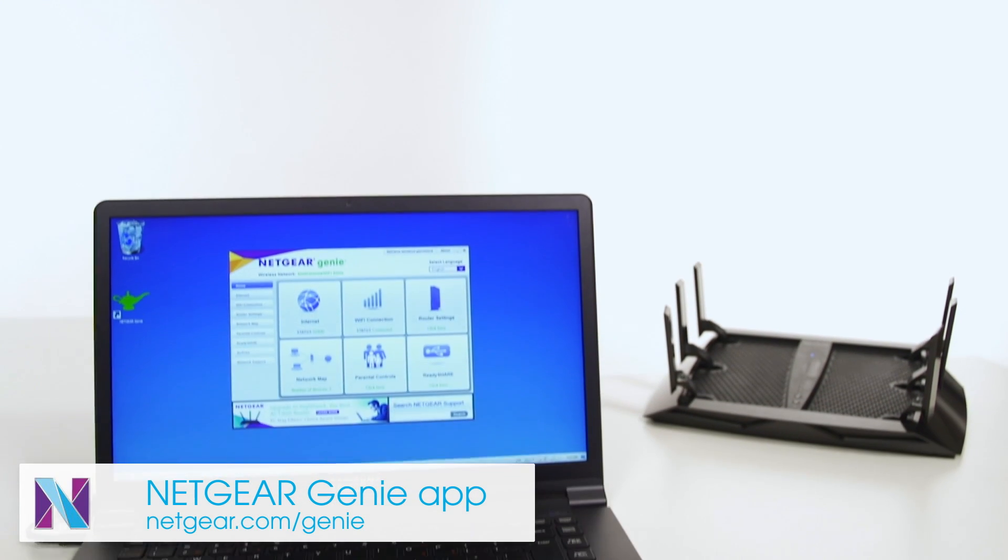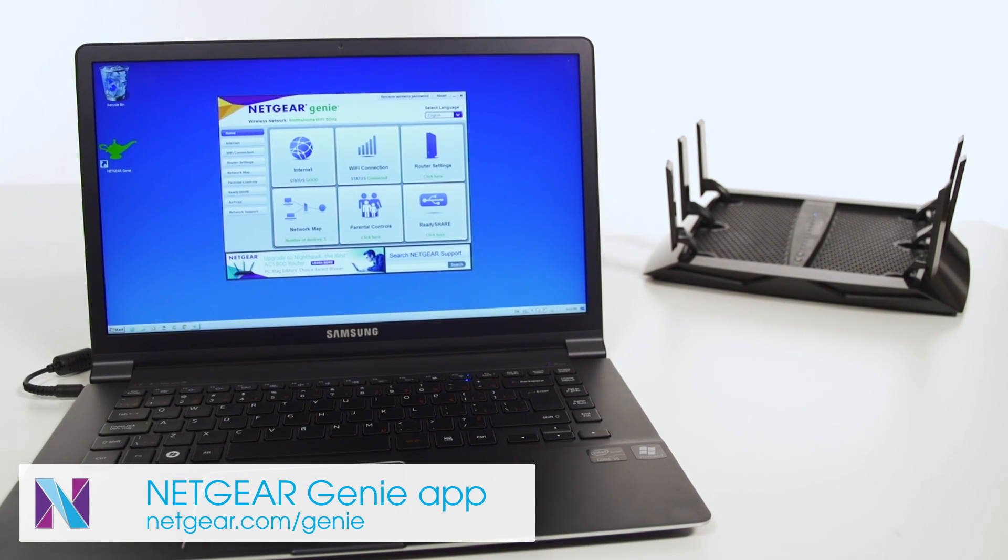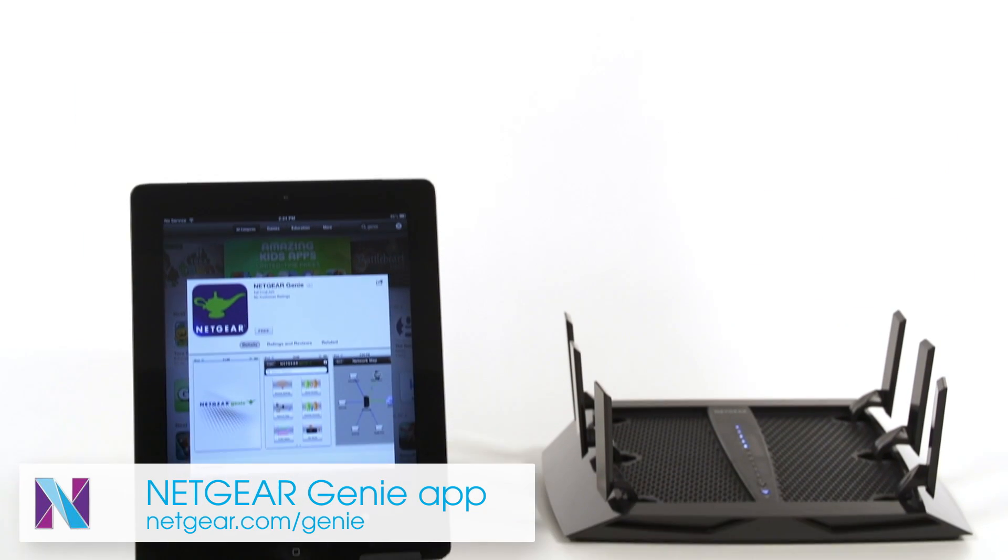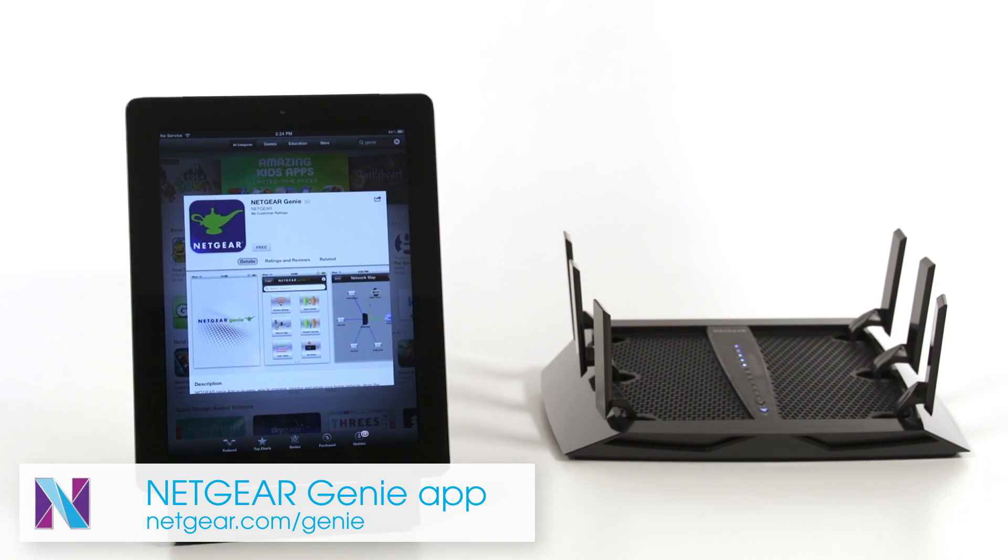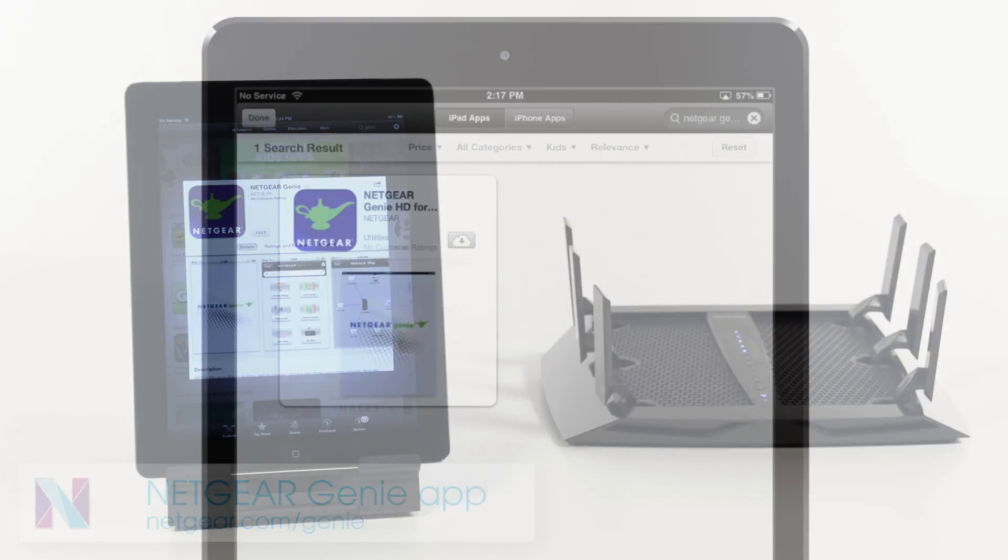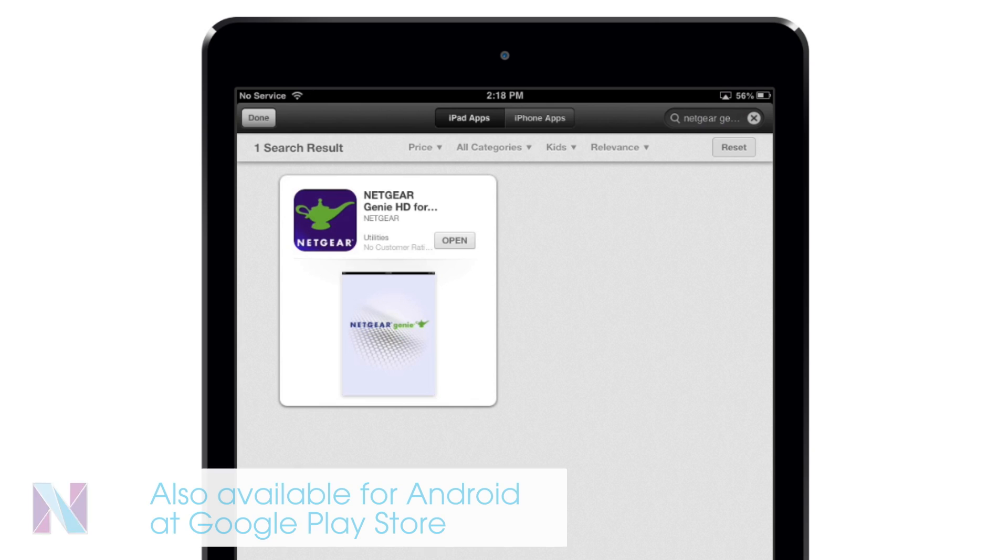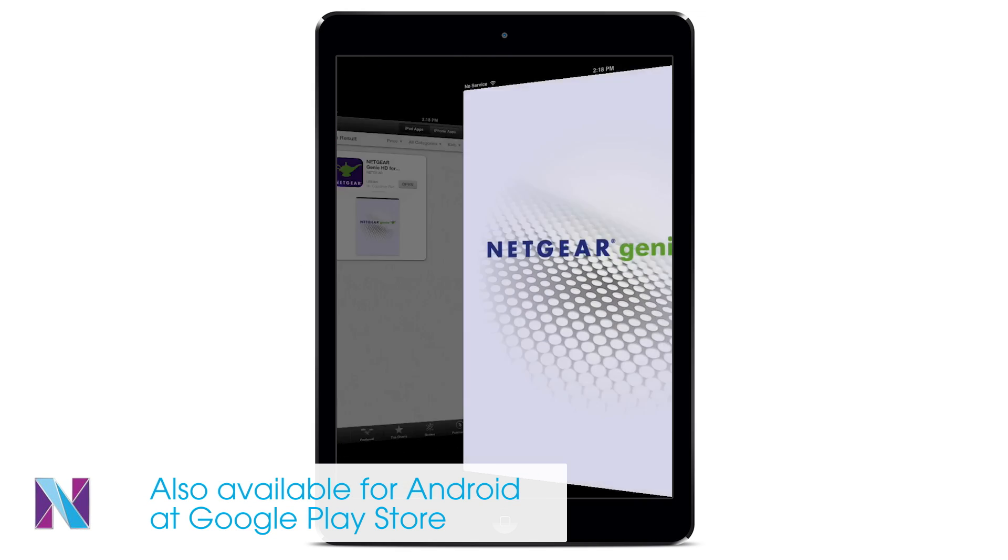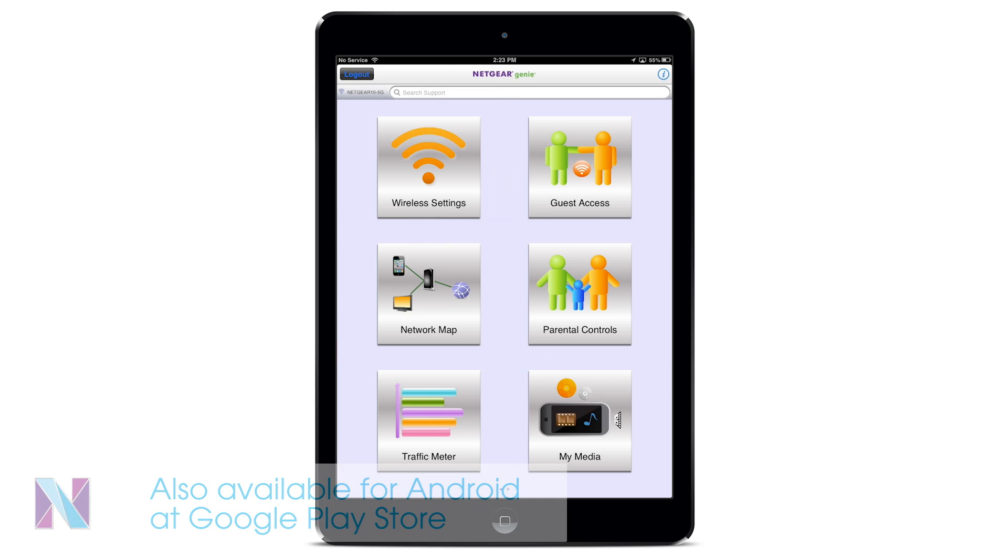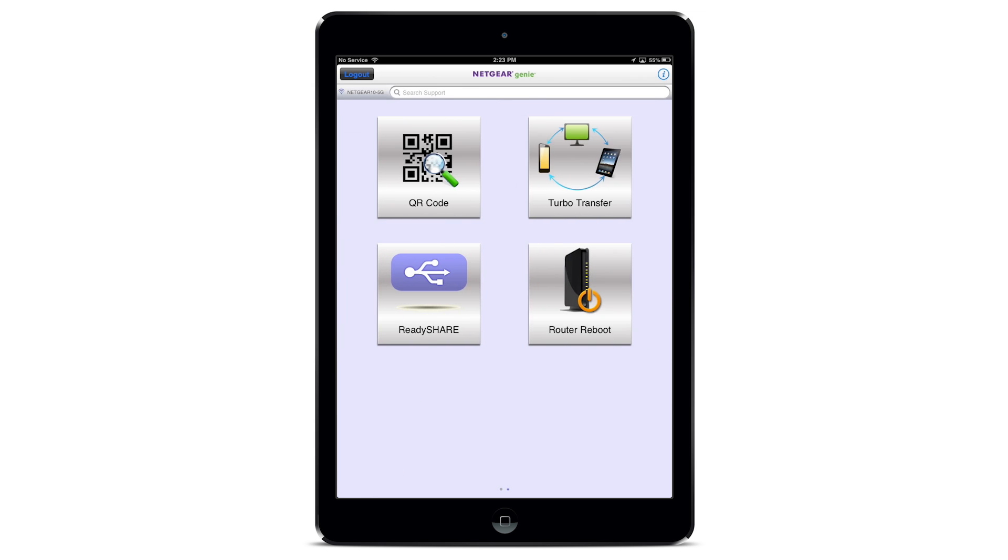You may have already installed the Netgear Genie app for your PC, but also be sure to download it for your mobile devices and Mac. The Netgear Genie app is available for download from the App Store and Google Play. With the Netgear Genie app, you can diagnose and repair network issues, establish a guest network, and even set up parental controls with ease.